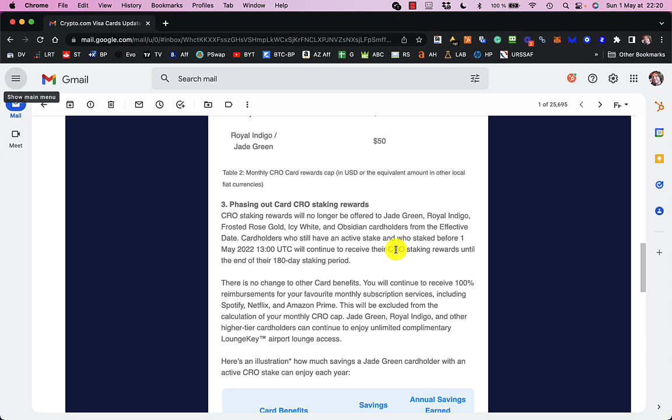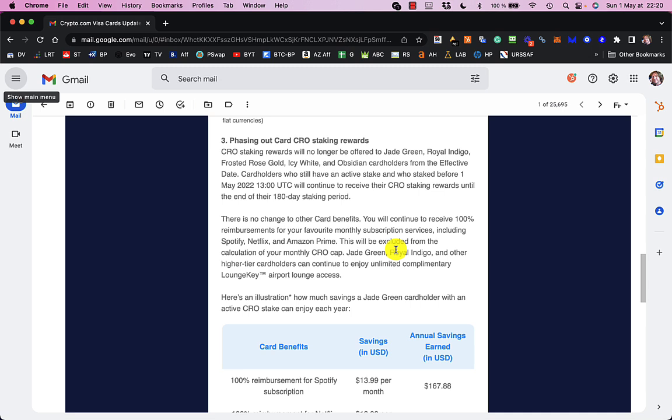Now, what used to happen for people like me, and also the Jade Green and the Royal Indigo, all those people, we used to get rewards on the amount you stake to get the card, which to me was like brilliant, because, you know, if the price of CRO went down, you wouldn't worry too much, because you're still getting rewards every Friday, and it was all good, so no problem there. But like, that's getting phased out.